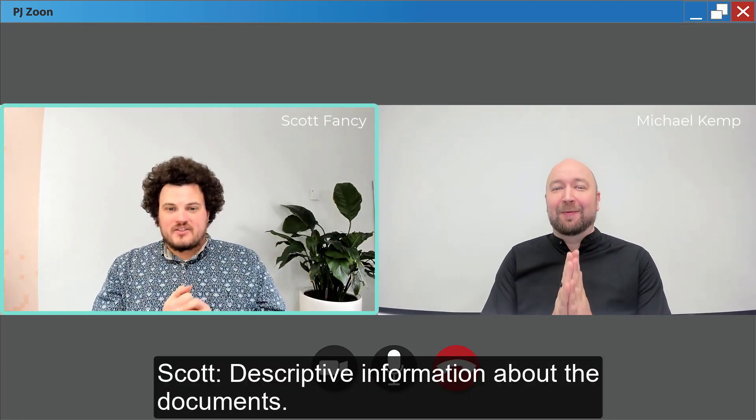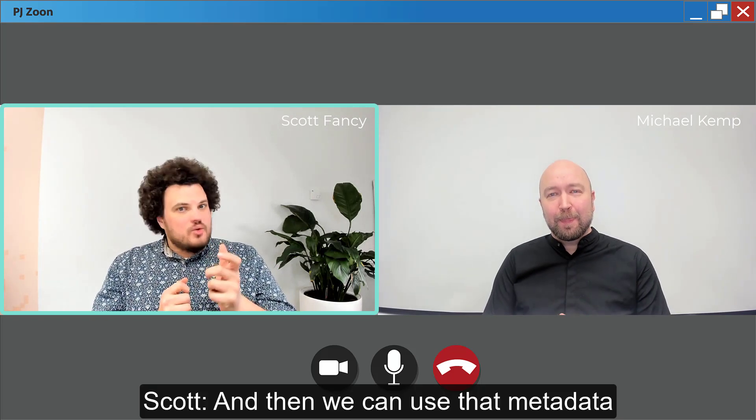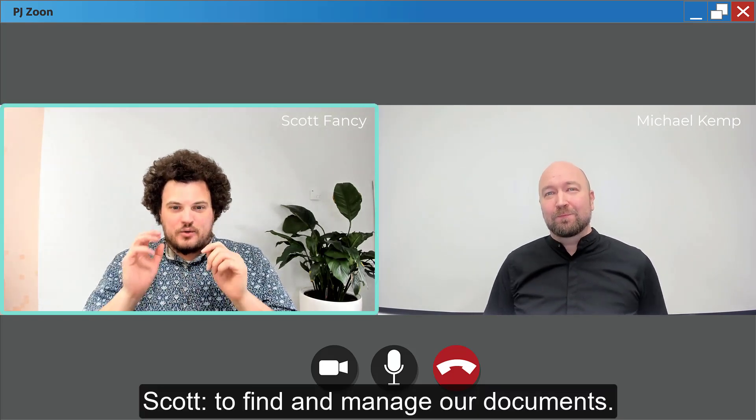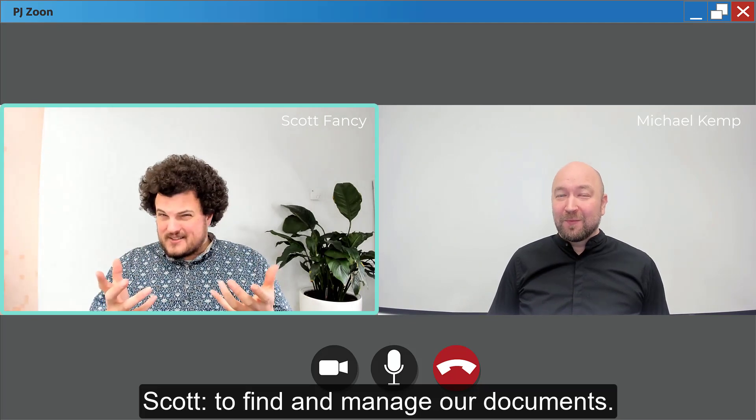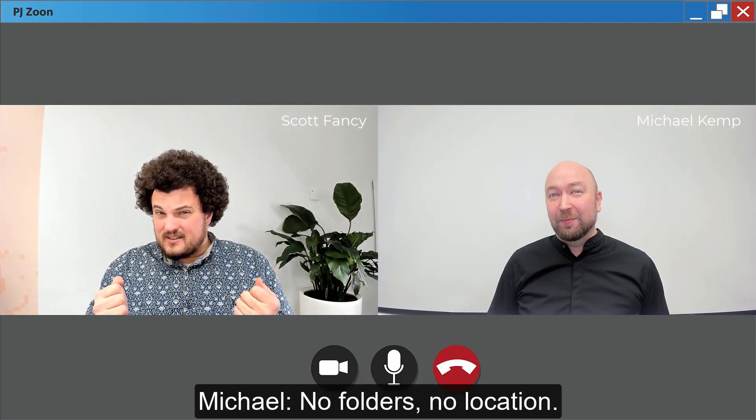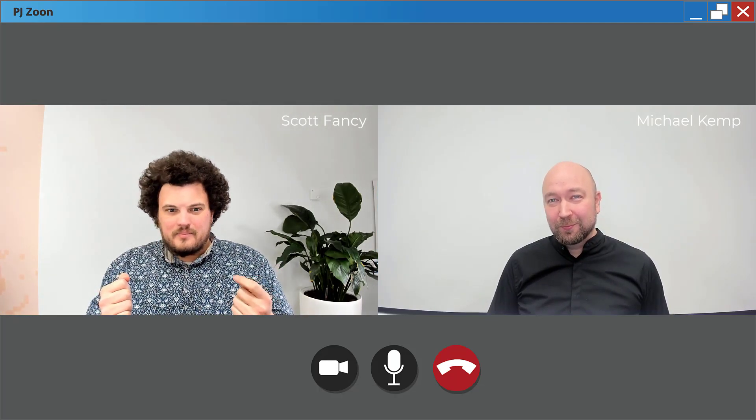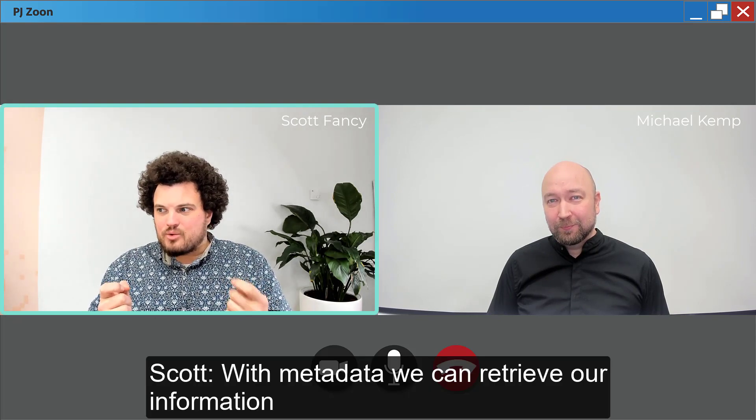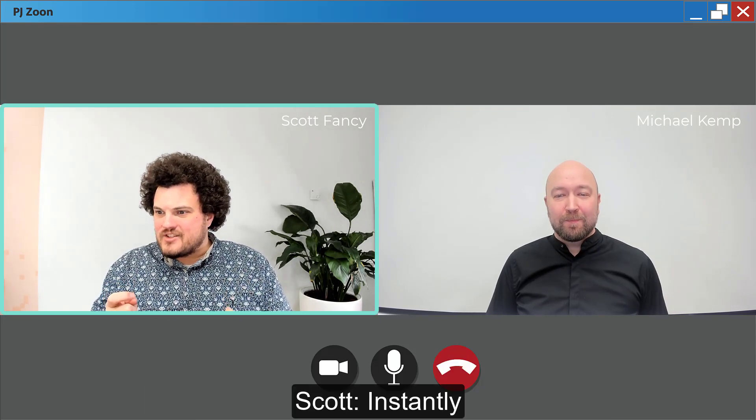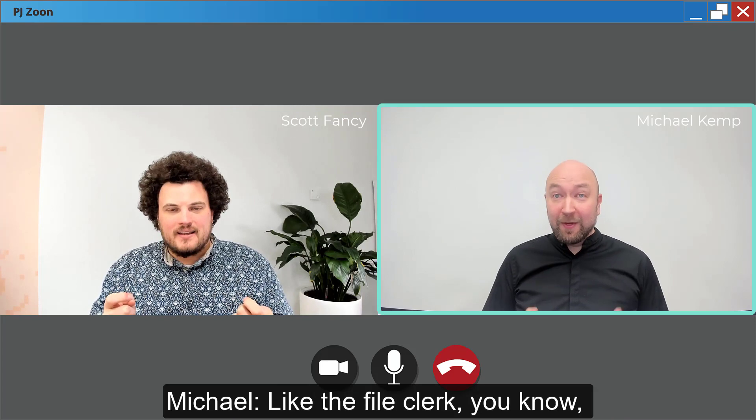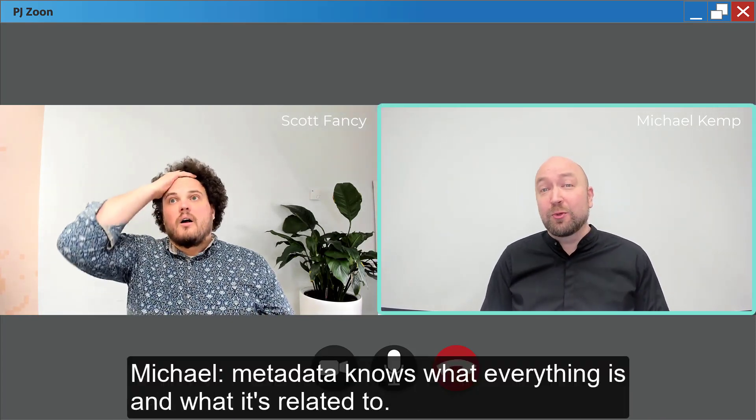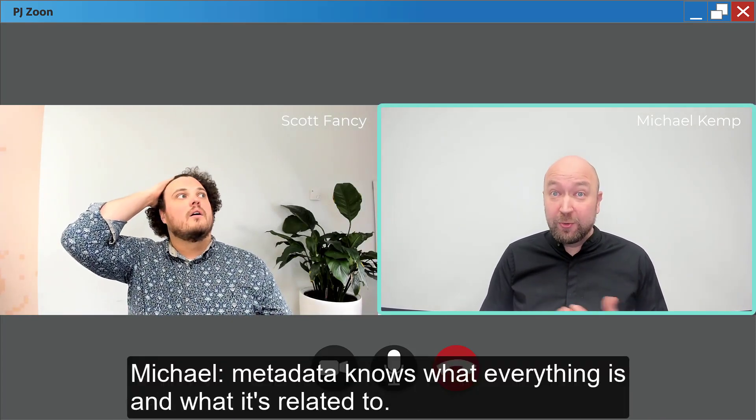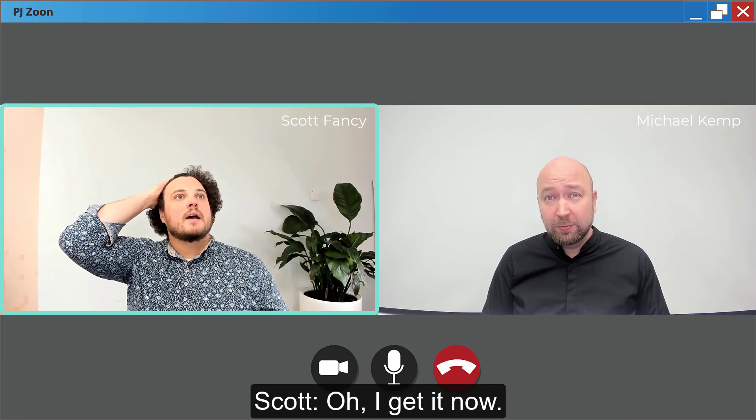And then we can use that metadata to find and manage our documents. No folders, no location. With metadata we can retrieve our information instantly and reliably. Like a file clerk, you know, metadata knows what everything is and what it's related to. Oh I get it now.